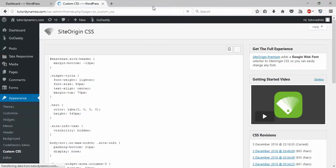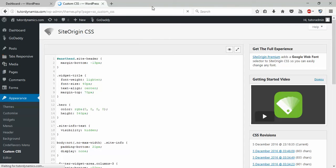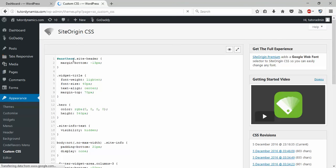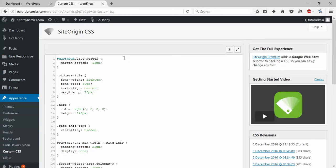I recommend you guys need to have 20 to 30 percent CSS knowledge, at least basic knowledge of classes and IDs of CSS. If you're good with IDs and classes, it's not a big problem. You don't need 100% CSS knowledge, just only 10% knowledge of CSS is recommended.